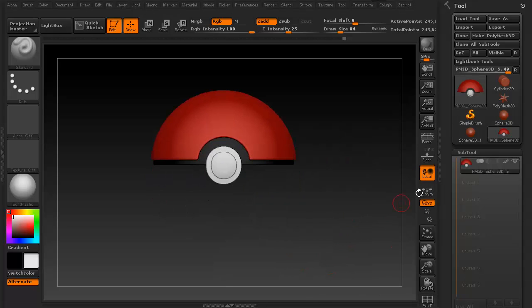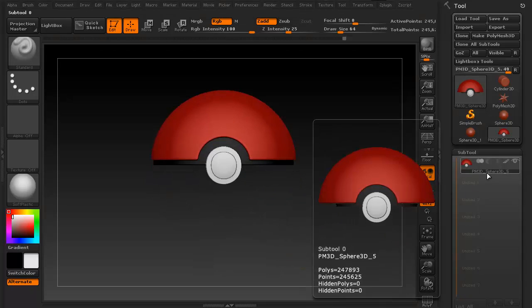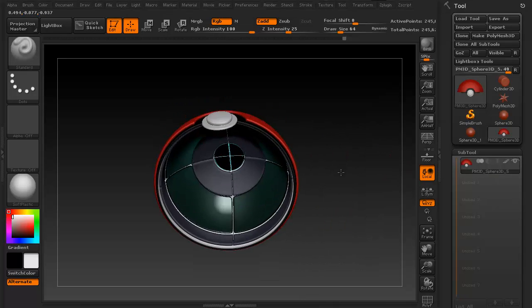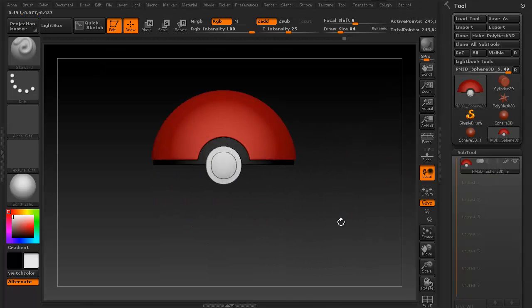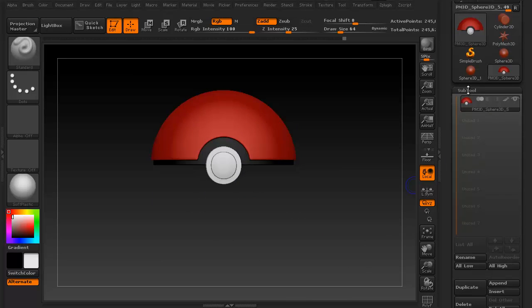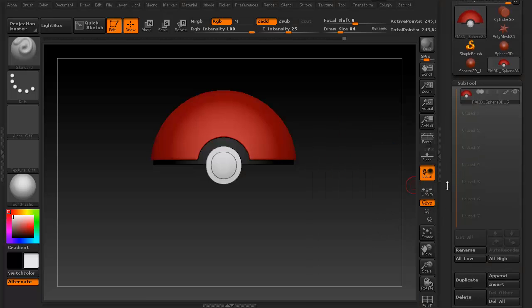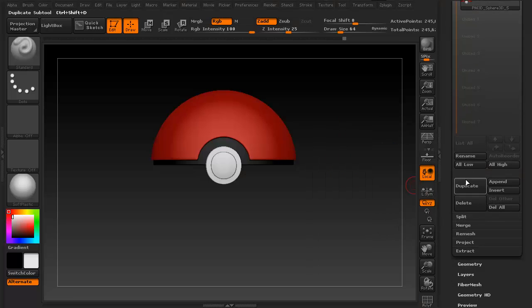The easiest way to do that is to just duplicate a subtool. For this example, we're going to use the top half of a Pokeball I created earlier. Just simply go into your subtool palette, click on the subtool you want duplicated, and then duplicate it.